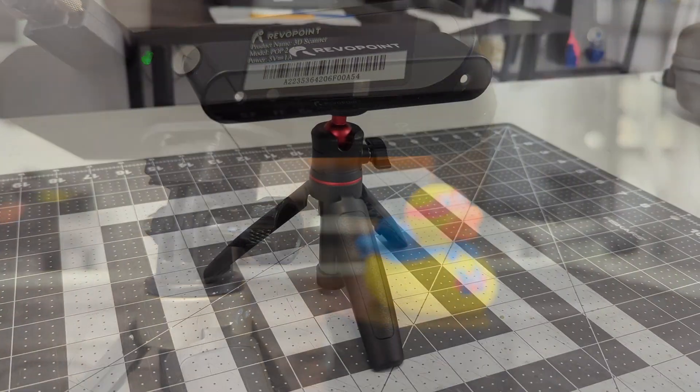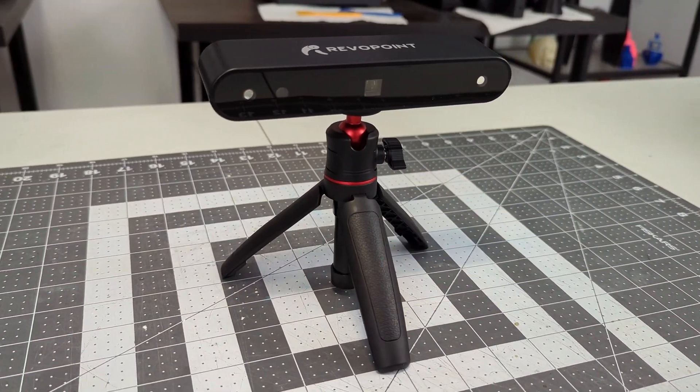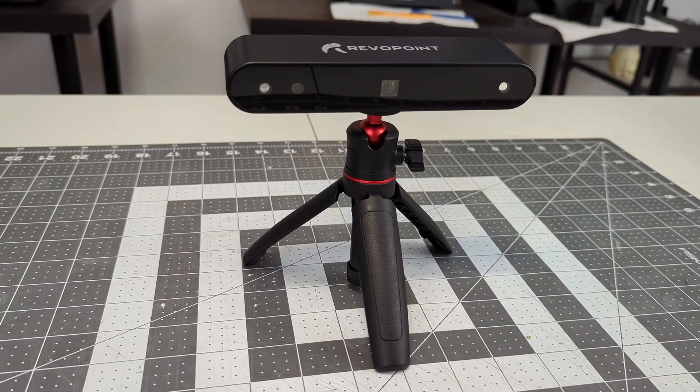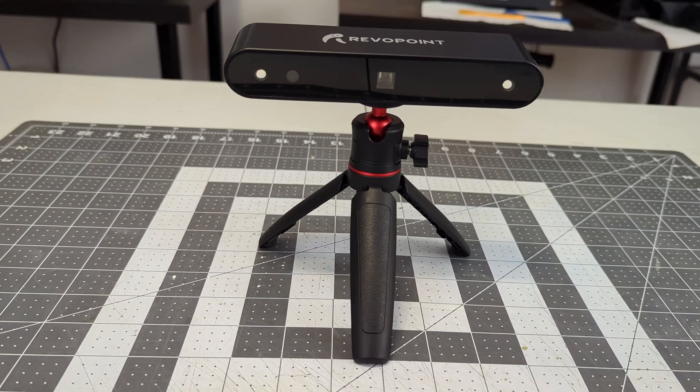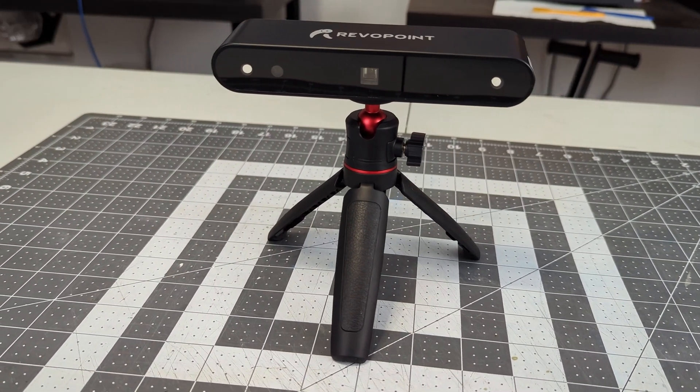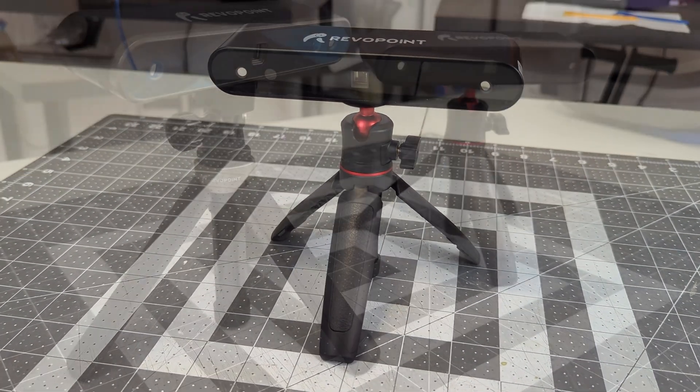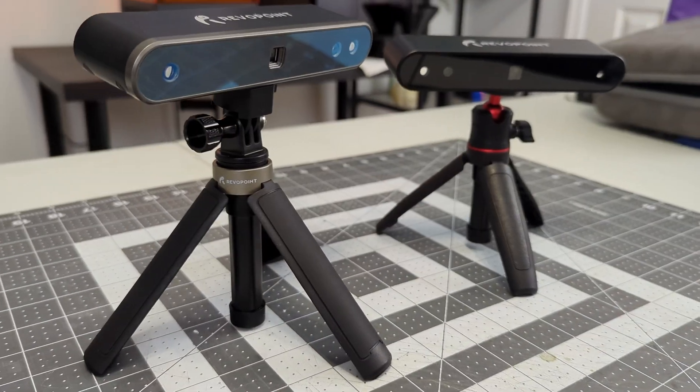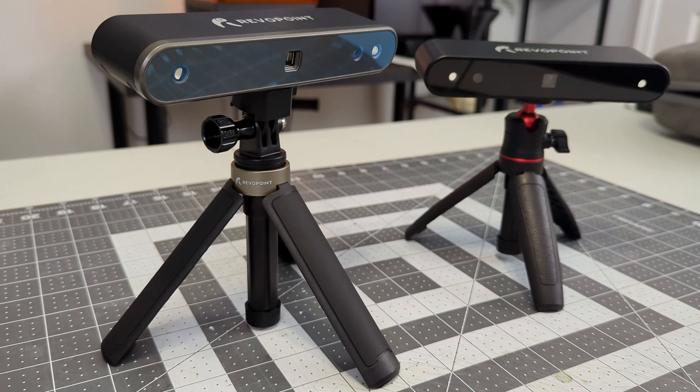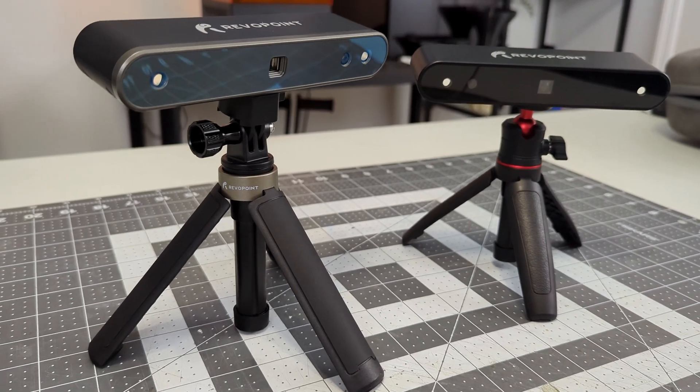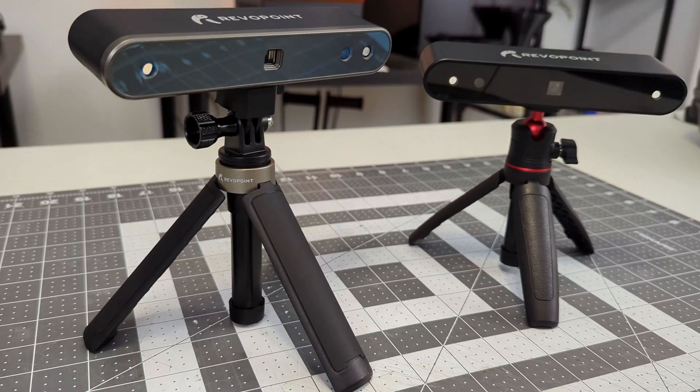The original POP 3D scanner sells for about 300 dollars less, or about 60% of the cost of the POP2. If you are a casual 3D scanner, maybe a hobbyist who plans on only scanning objects occasionally, the original may still be a better value.